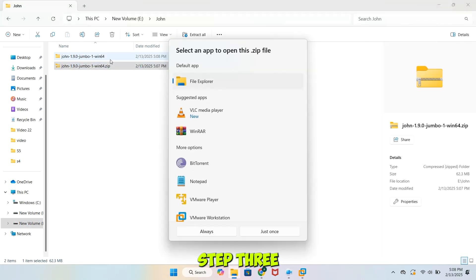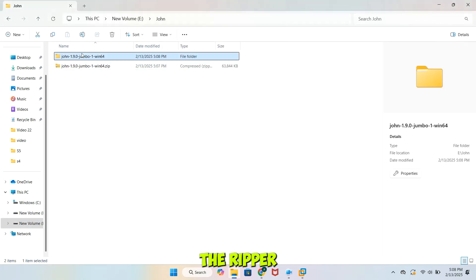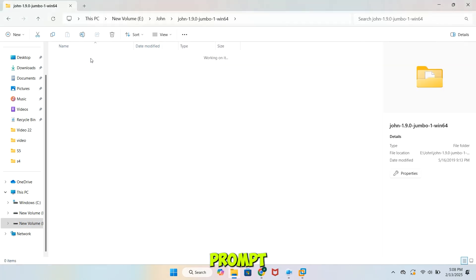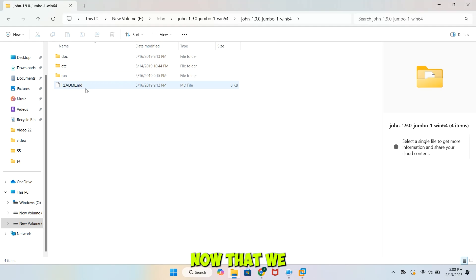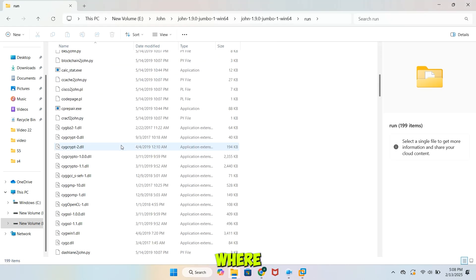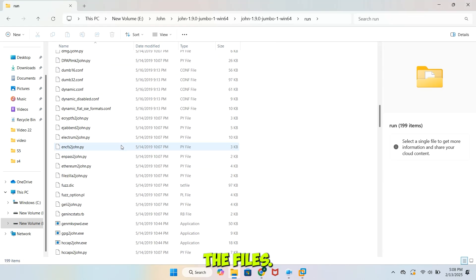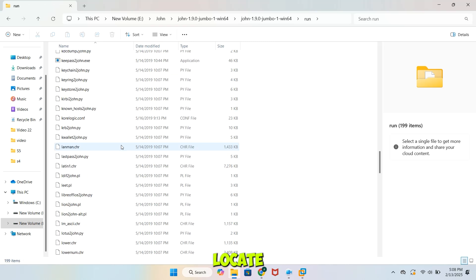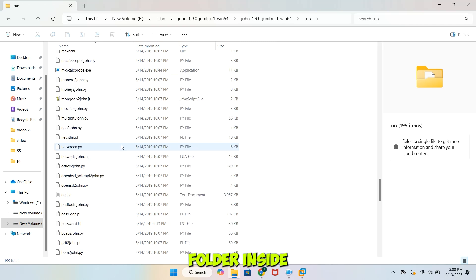Step 3: Running John the Ripper in Command Prompt. Now that we have extracted the files, let's run John the Ripper. Open the folder where you extracted the files. Locate the Run folder inside.